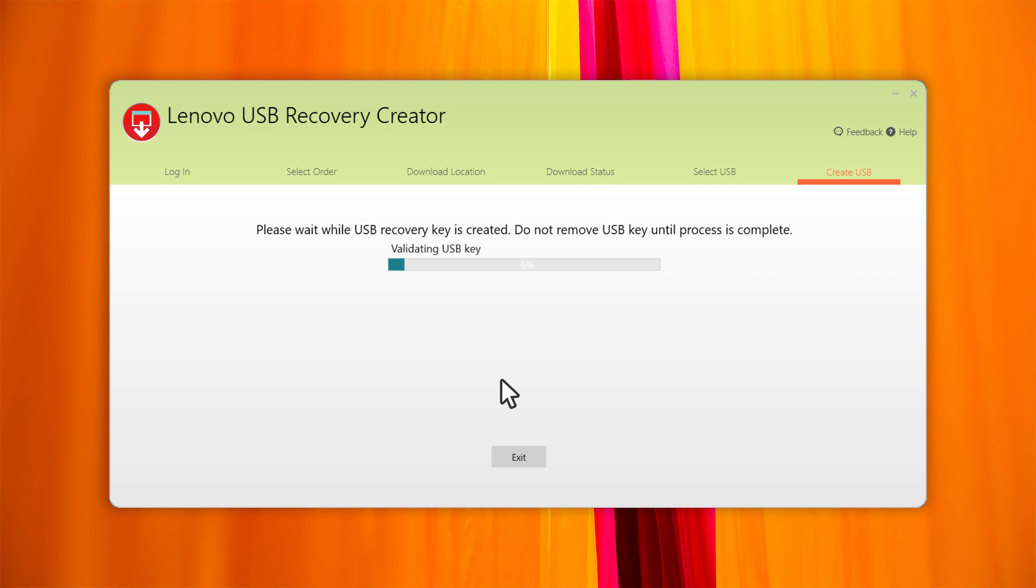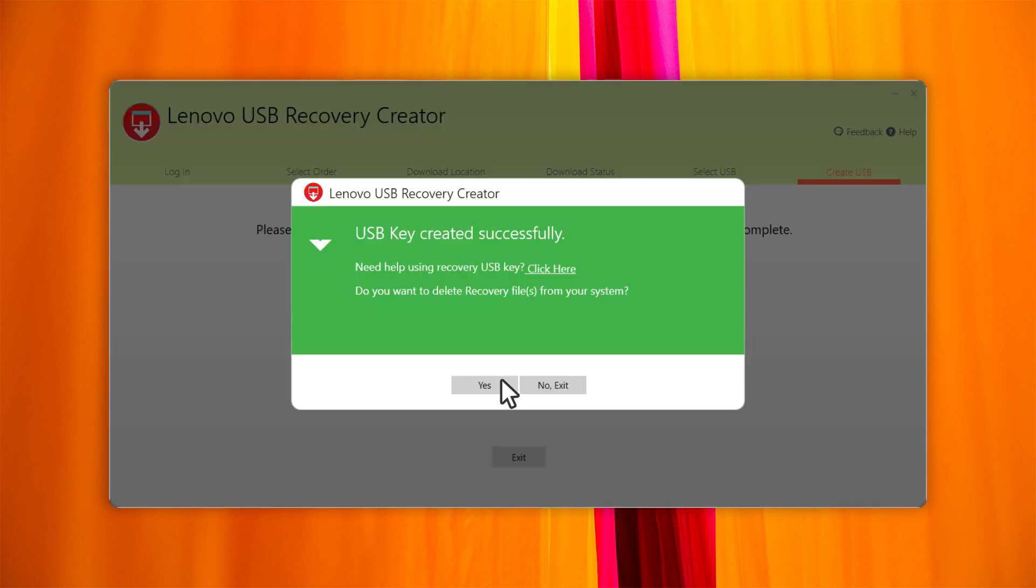The process will take anywhere from 20 to 40 minutes. When the process is complete, you will see the message USB key created successfully.